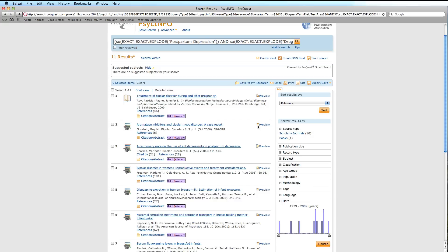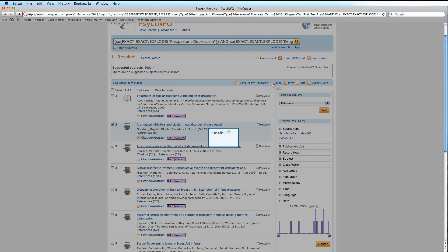Finally, from the toolbar along the top of the page, you have the option to save the citation to My Research, email the citation to yourself, or print it. To do so, simply select the citations you wish to keep, then click on any of the appropriate links.